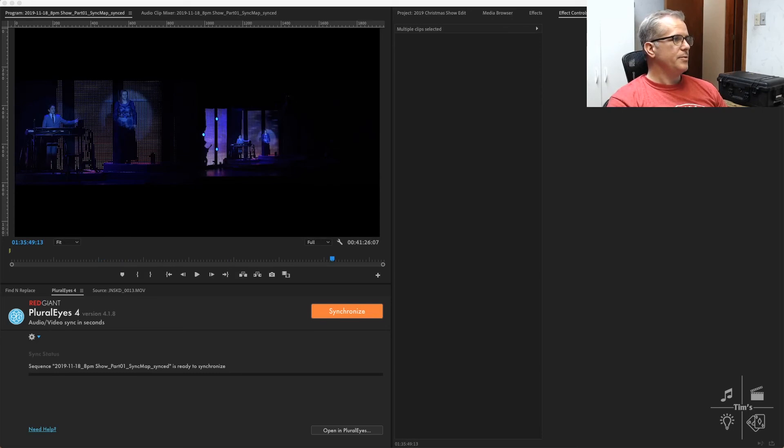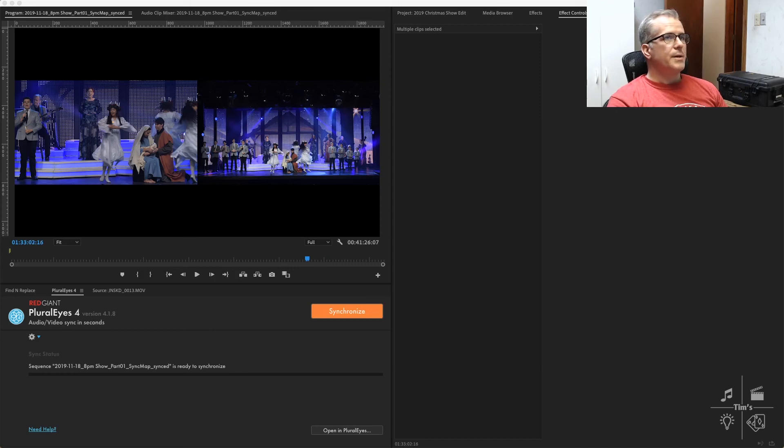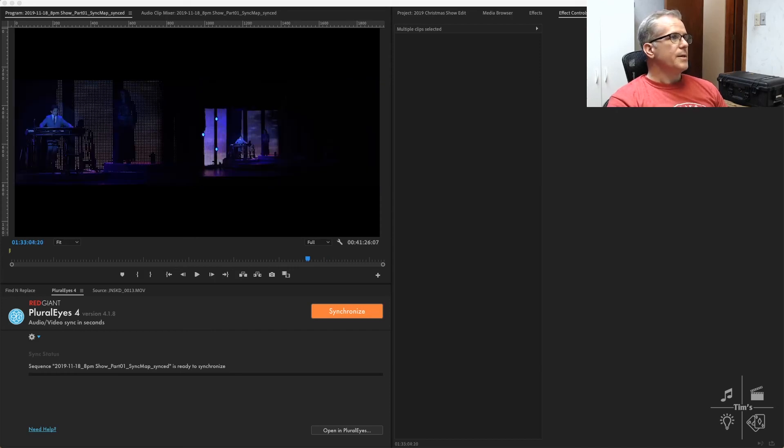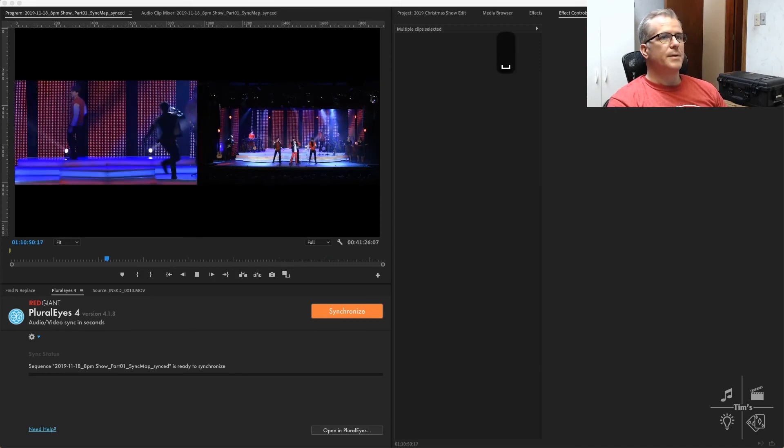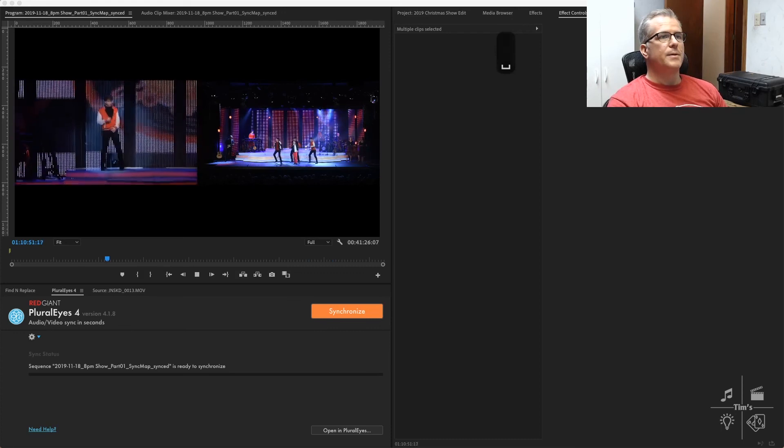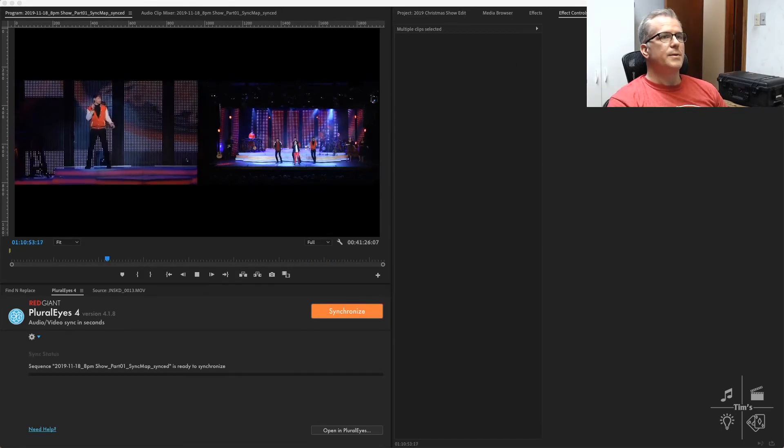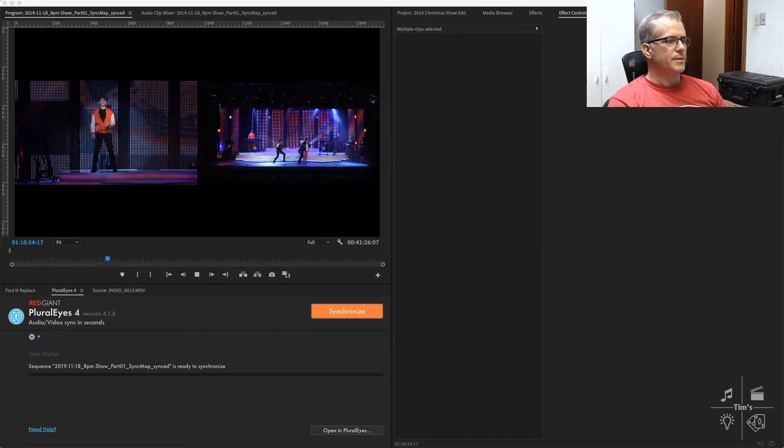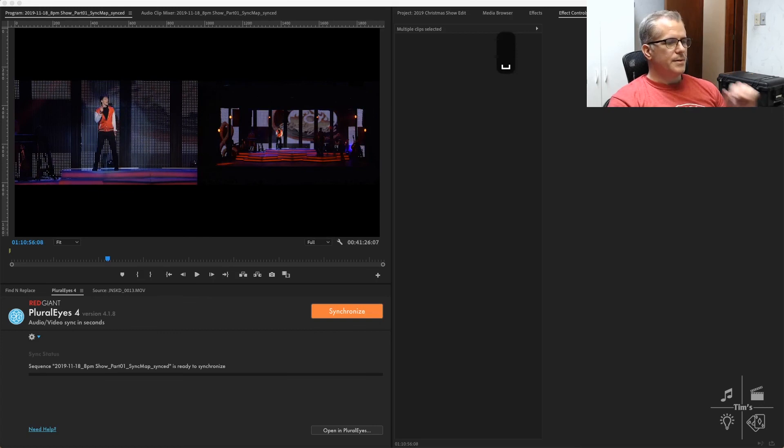Synchronized to the mix of the show, we can mute the audio from the cameras. There we go.